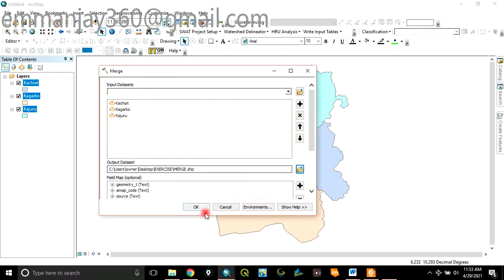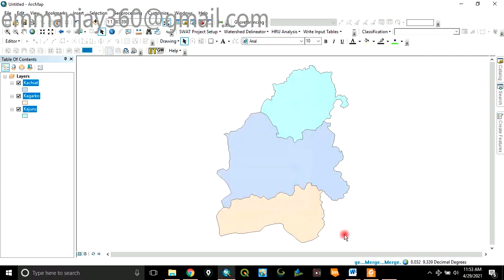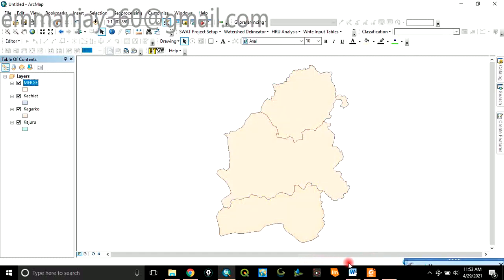Then after that, you click on OK. So it's running in the background. The process is running. So it does merge.